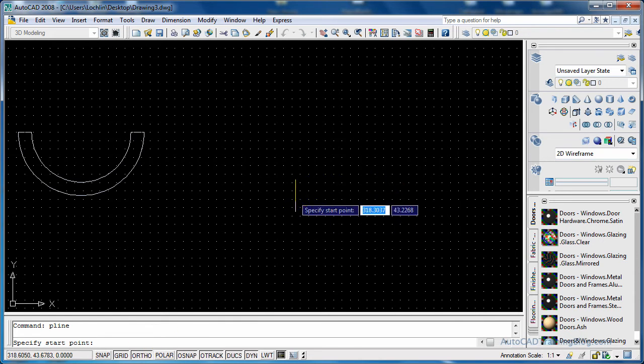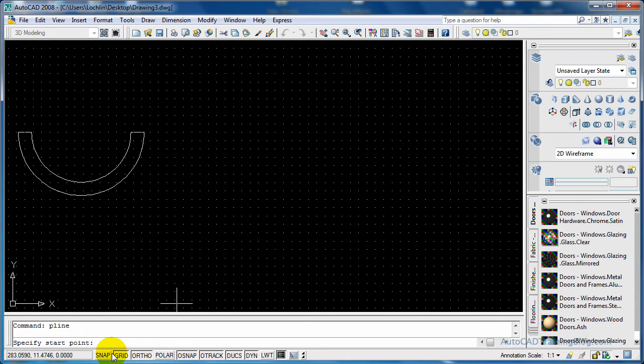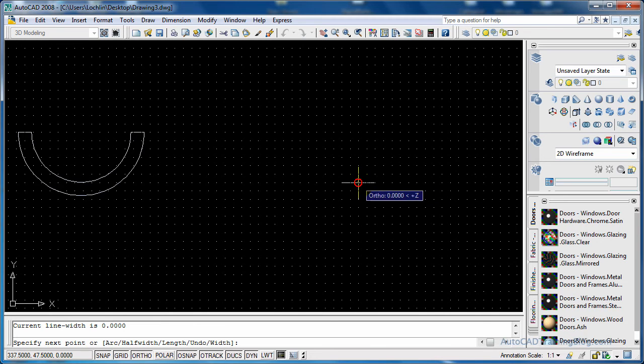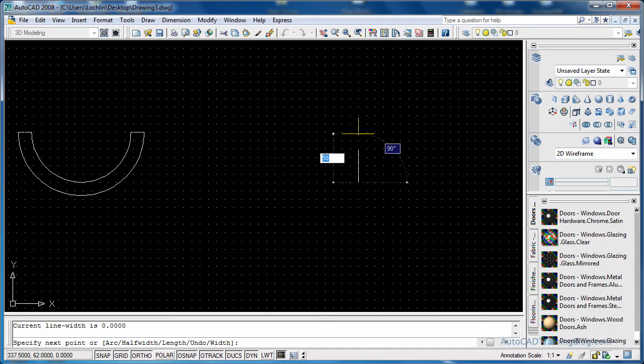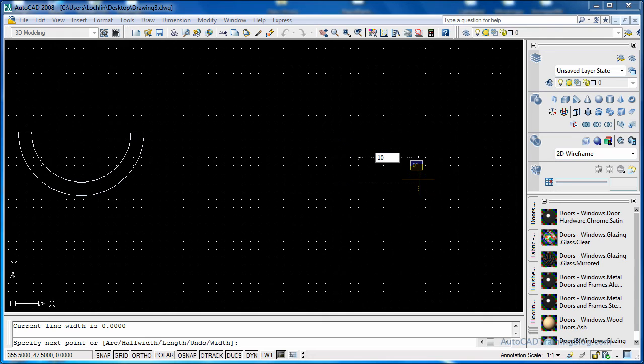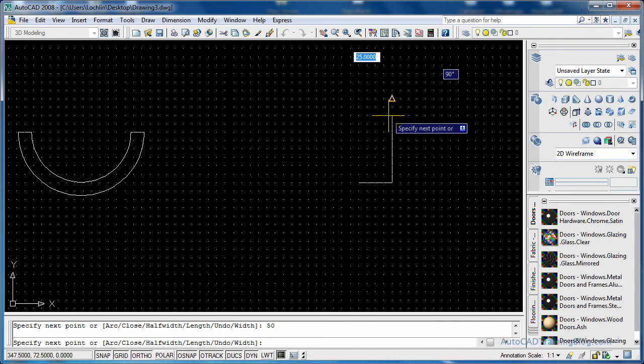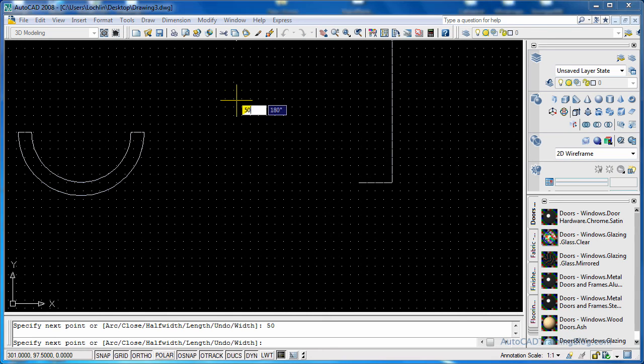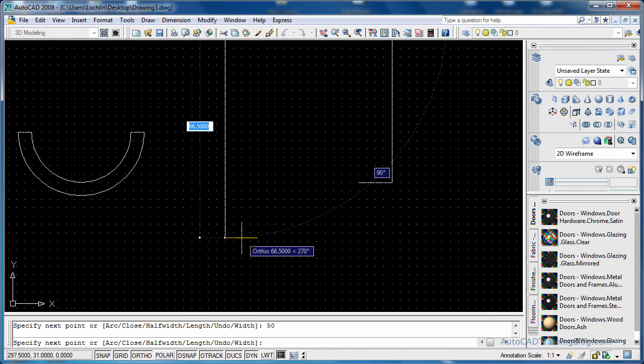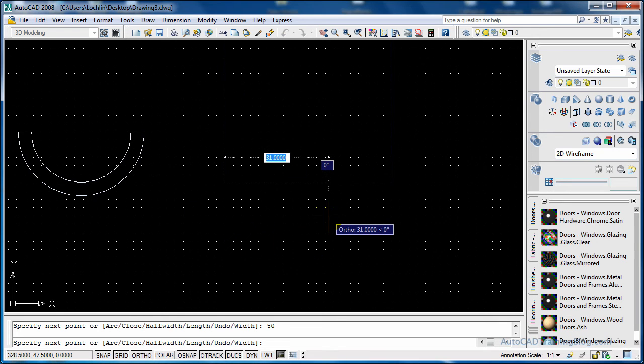So what I'll do for this, I've got ortho on so that's good, and we'll snap as well, that'll make it a bit easier. There we go, so we'll go 10 this way first and then we'll go 50 this way, which is a bit out of the view but that's okay, 50 this way and 50 back down this way, and then 10 this way.